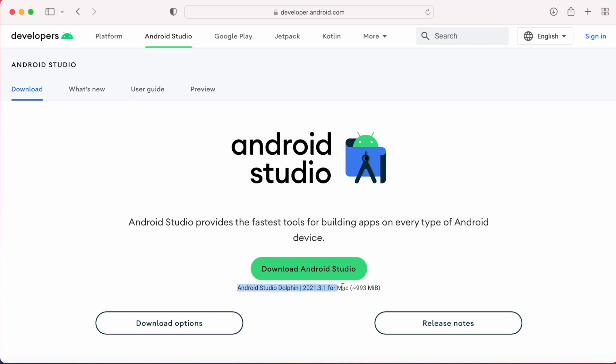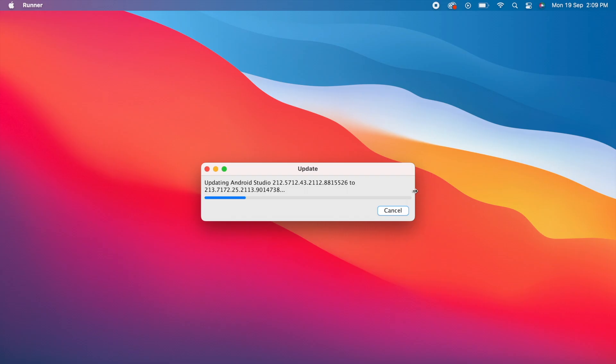Hello friends, Android Studio Dolphin version is now available in the stable channel. In this video, I am going to explain how to install or update the new version of Android Studio.